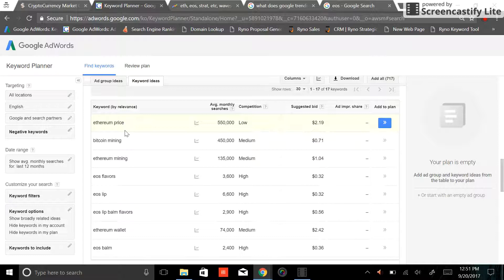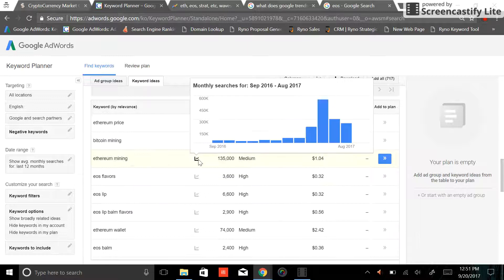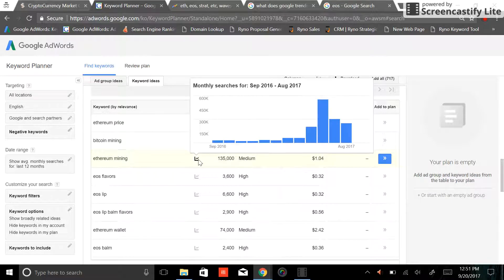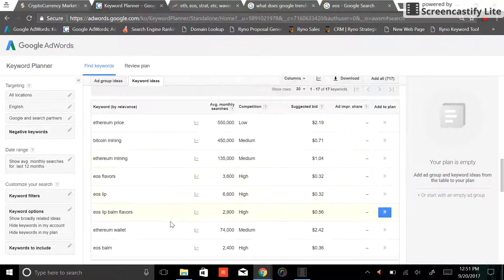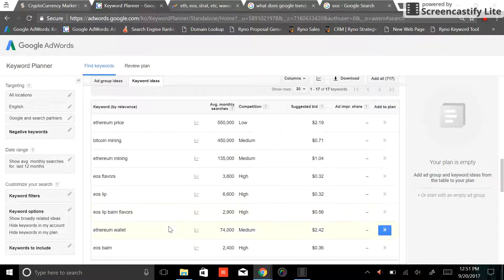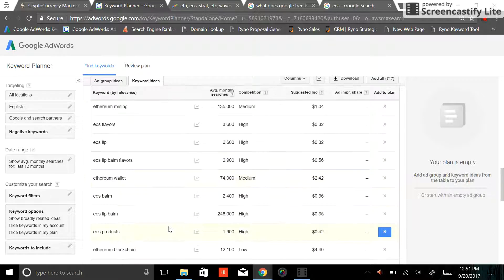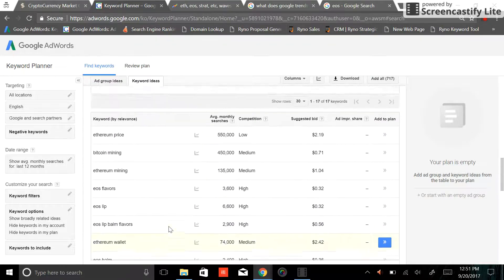Ethereum mining, that's another good keyword I'd take a look at. 135,000 searches a month. Let's see what else. Ethereum wallet, that's a great one.